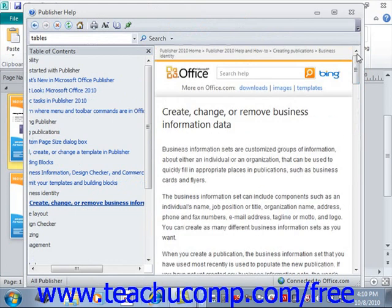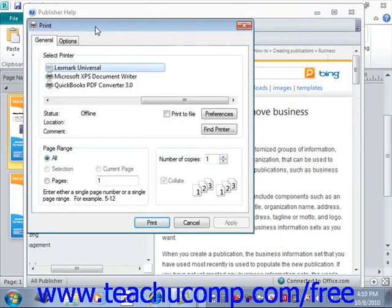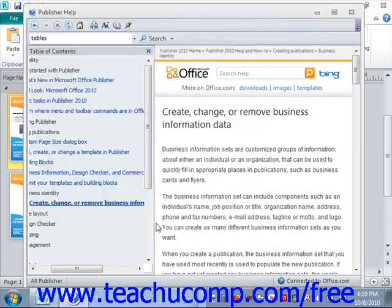Should you want to print any topic displayed in the Publisher Help window, you can do so by clicking the Print button in the toolbar at the top of the Publisher Help window. Just give that a click — it will open up the Print dialog box where you choose your printer and various print options, then click Print to print the information displayed in the Publisher Help window.